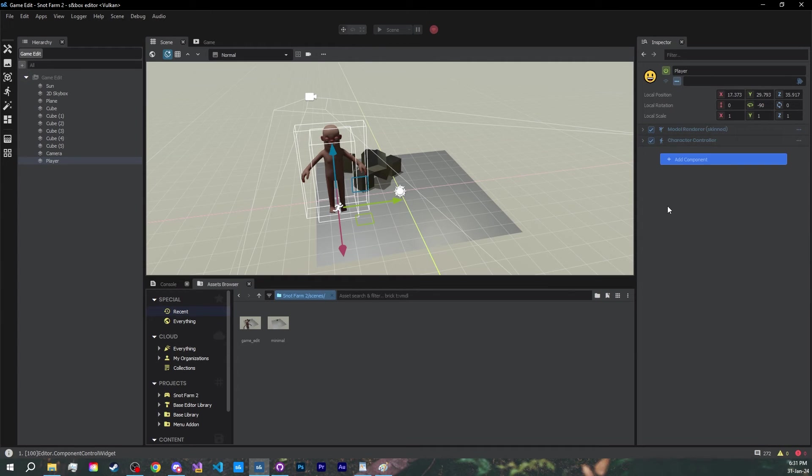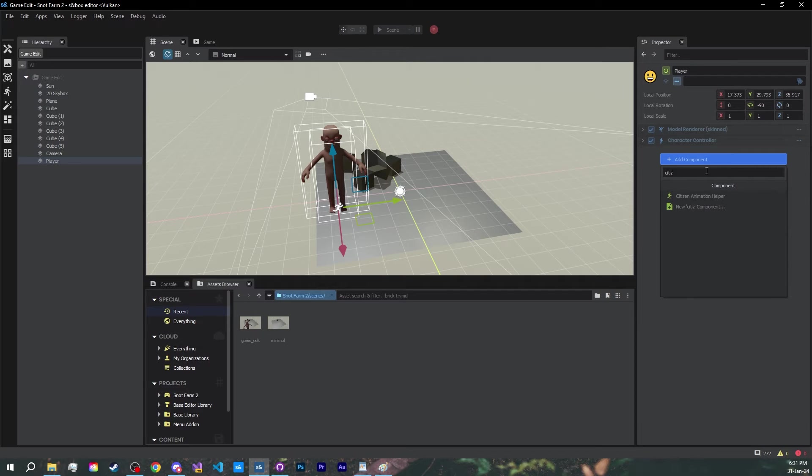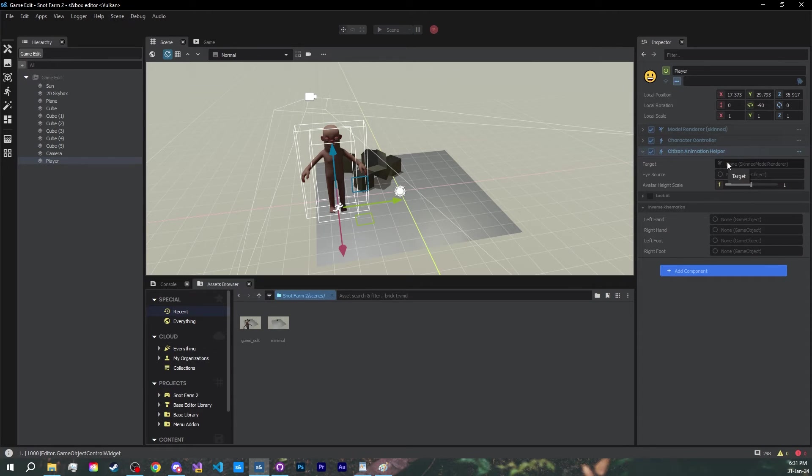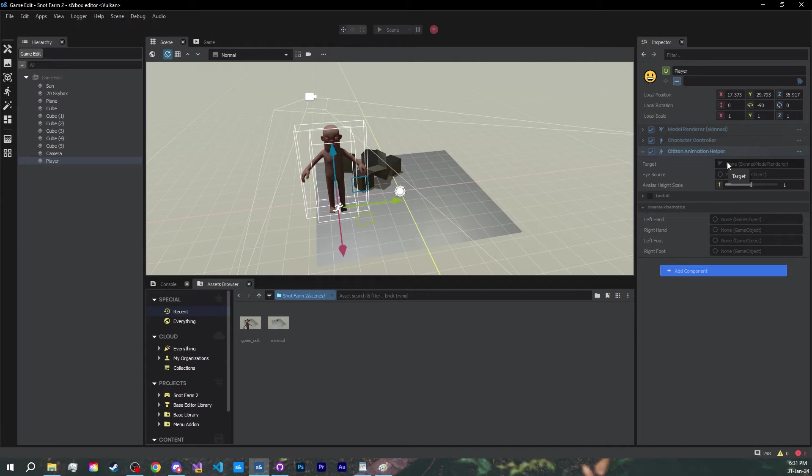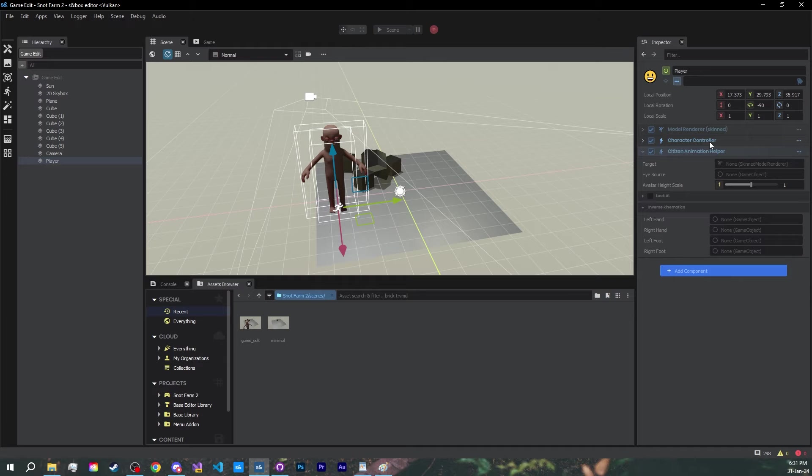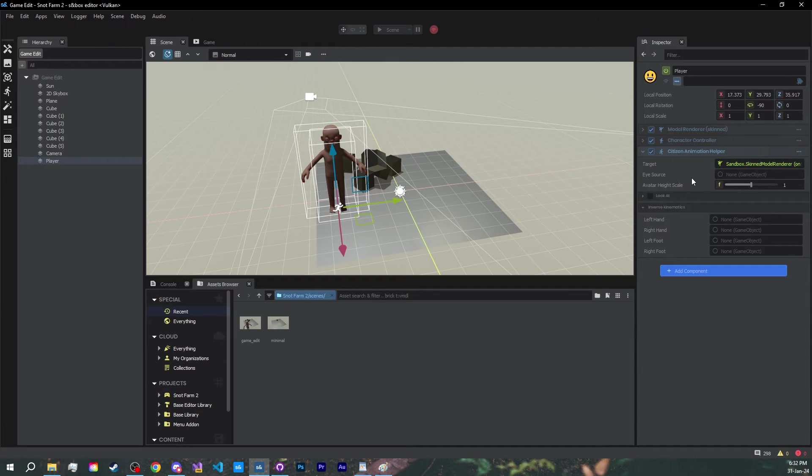Another thing we said we would need is animations. Since we are using the citizen model, we also have an animation helper at our disposal. Look up citizen animation helper. As you can see, it has a property called target, which is where it's going to apply all the animations too. To add a reference to our renderer component, we just click and drag it into the box. Let's save.